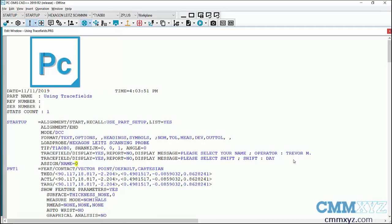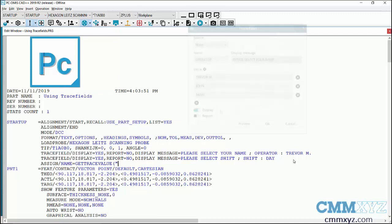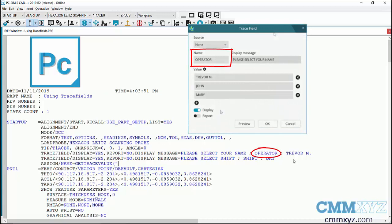So this is the new operator that PC-DMIS has introduced to tie this information to the trace field - it's called get trace value, bracket quotation. So now I type in the name of my trace field. So this is what I was typing in before - I've called it operator, and you can see it over there.